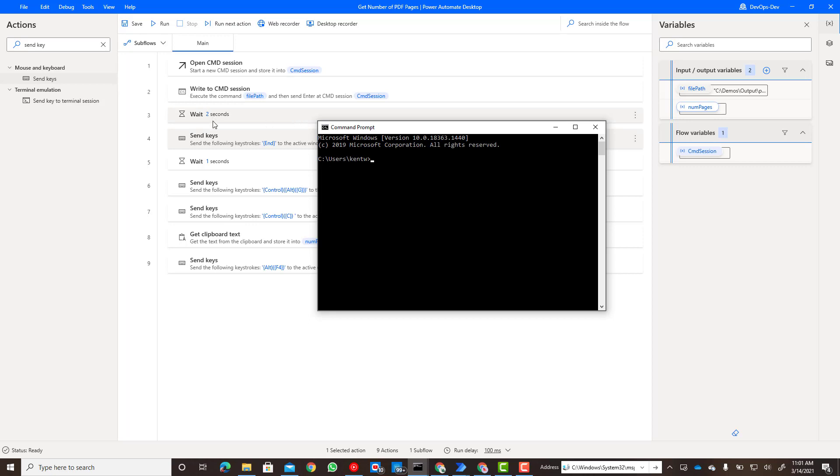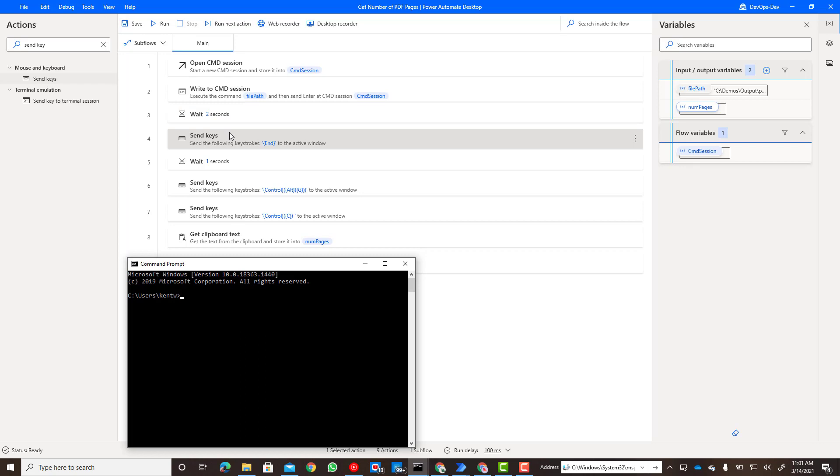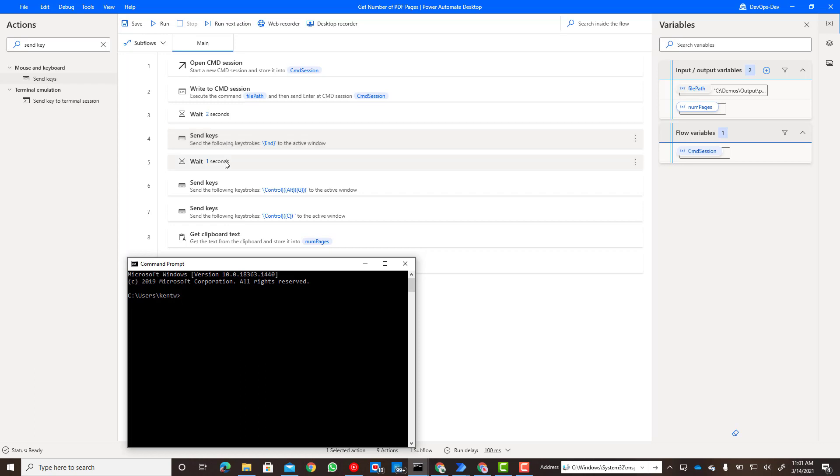Now do note I do have a couple wait statements. Wait statements are always sort of that double-edged sword, but what ends up happening is it will take a couple seconds for the Edge browser to launch and we don't want to be sending keys if it hasn't been launched yet. So we're just going to inject a two second wait. Then we're going to send that End key that I talked about that allows to scroll to the end of the document. We'll once again wait for a second for that to happen.